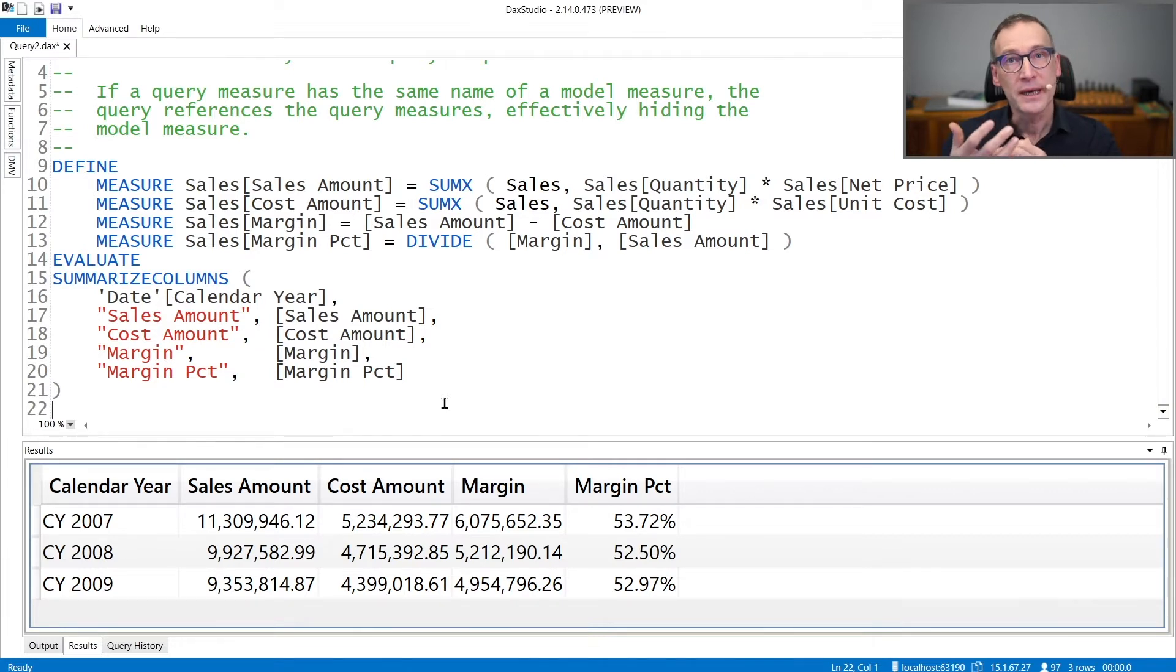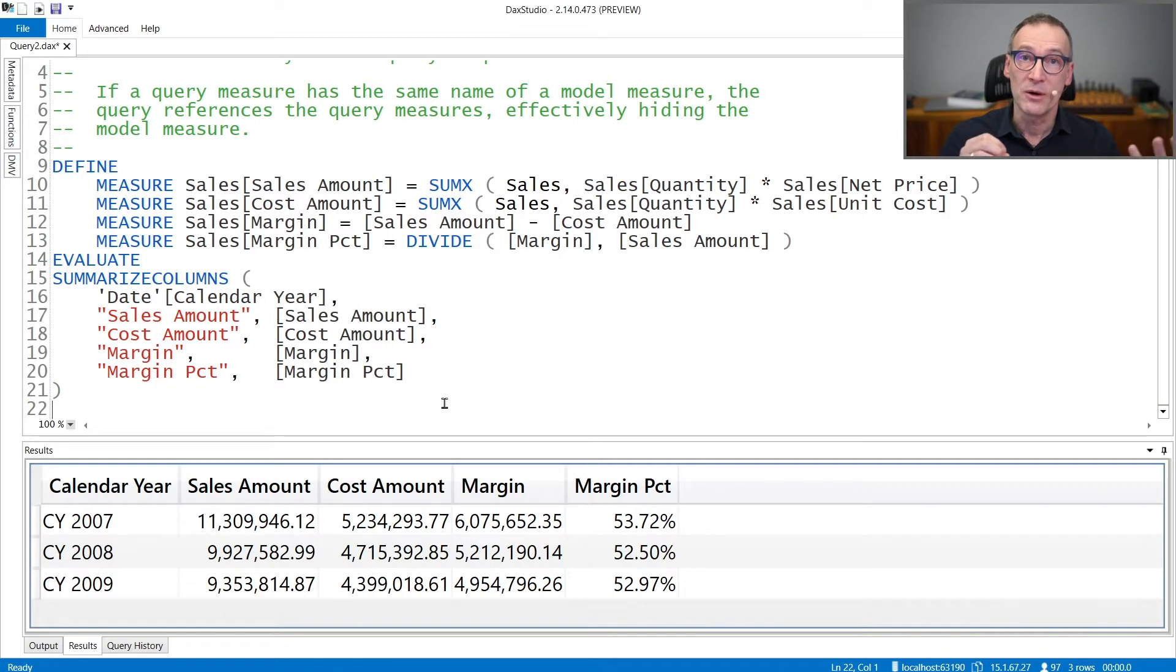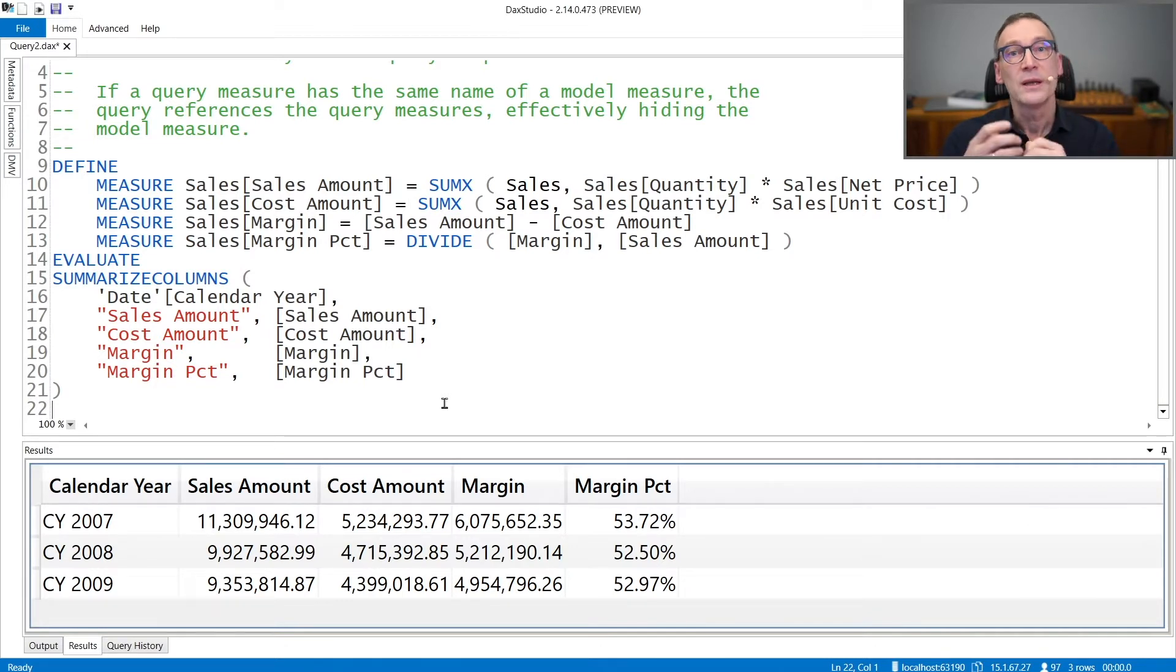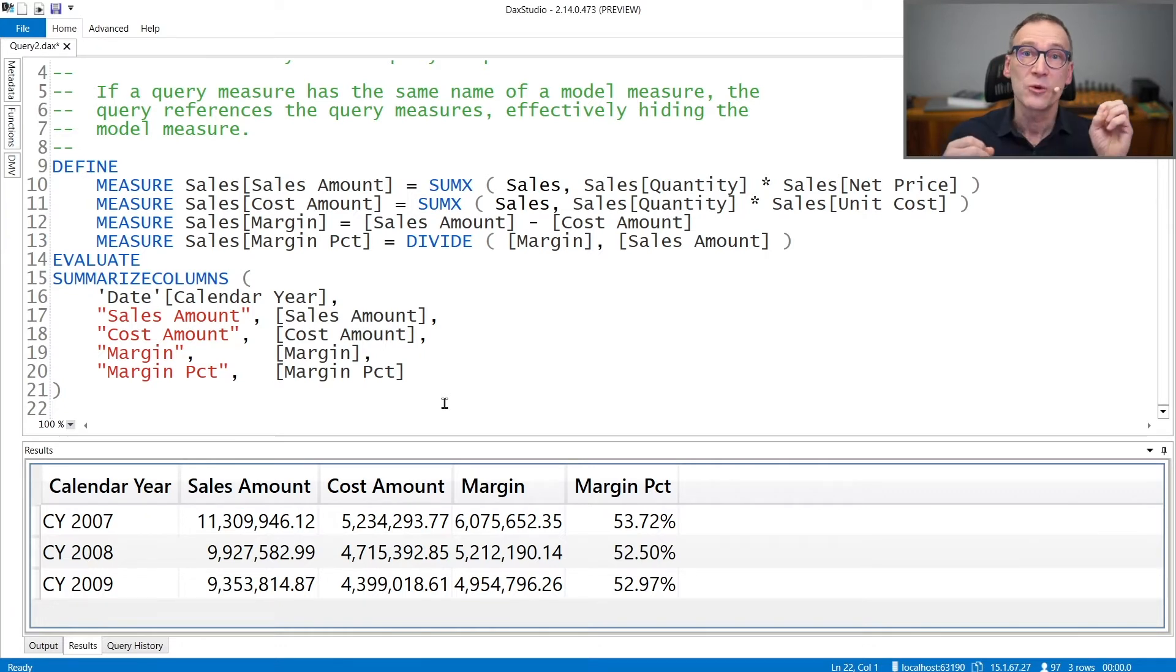In case the measure conflicts with the name of a measure in the model, during the query, the query will use the measure defined in the query instead of the measure in the model.